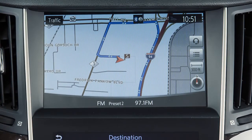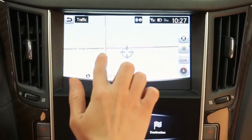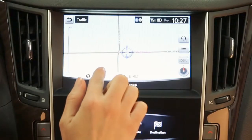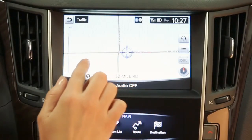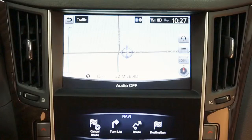For some destination setting methods, you may need to change the state if necessary before proceeding with the search. A destination can also be set by pointing to a location on the map screen. To do this, scroll to a map location and then touch this key on the upper display to set the currently marked location as the destination.